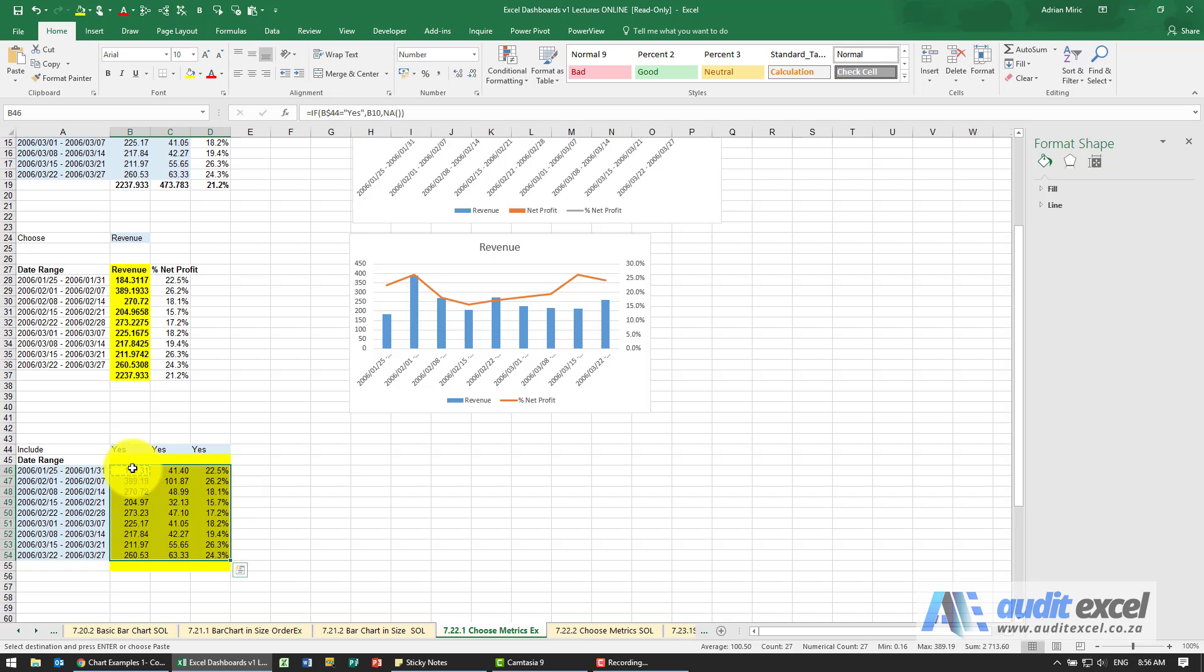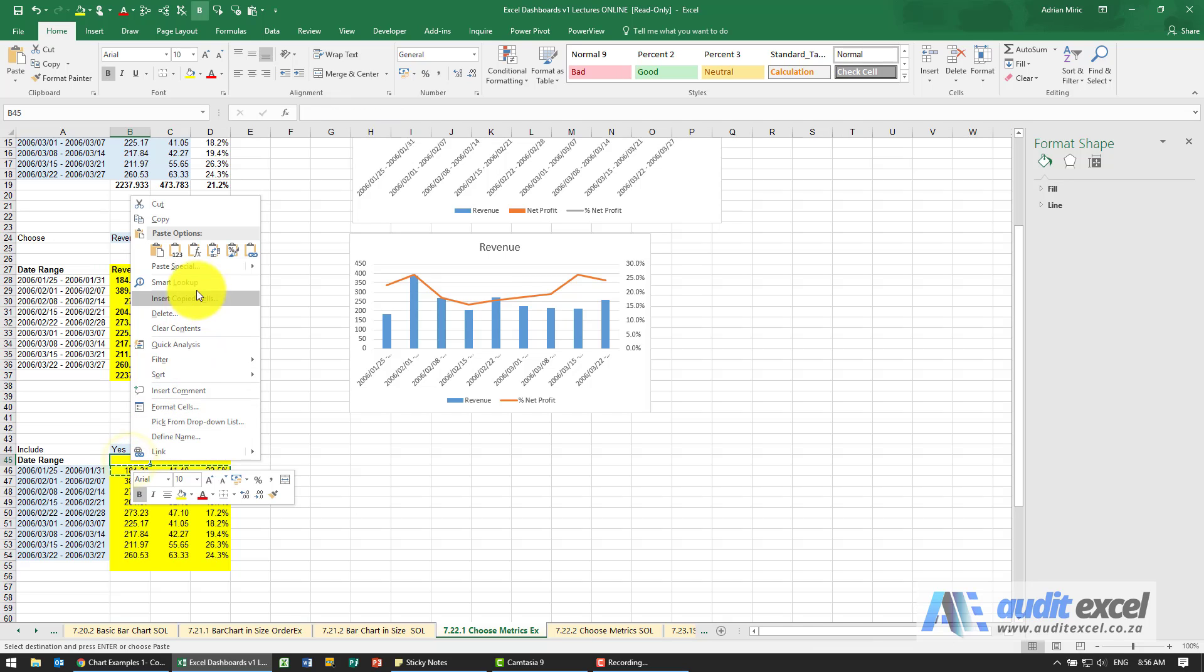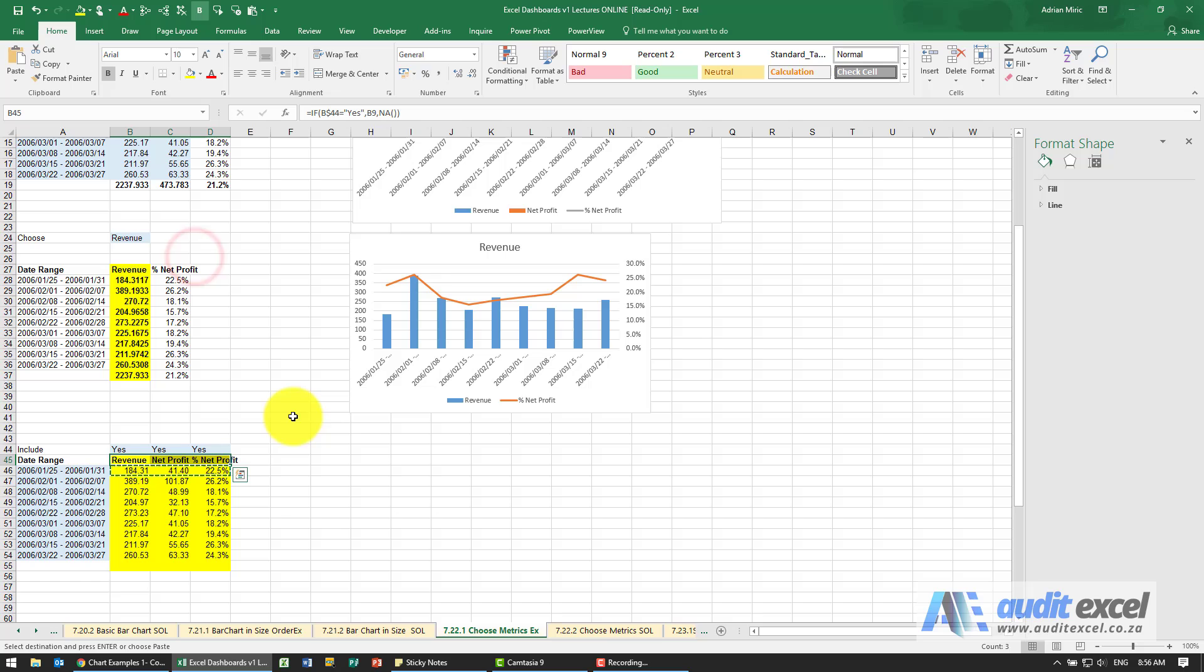Now what we want to do as well is either see or not see the labels. For now I'm just going to use the same formula, but you're going to see we have to change something a little bit later.